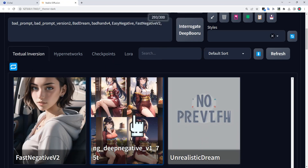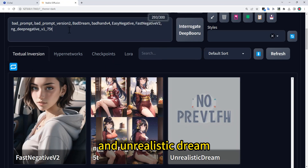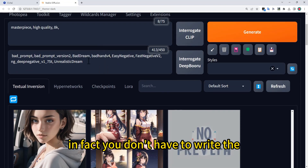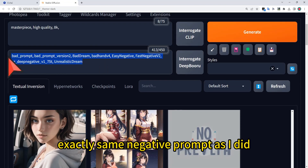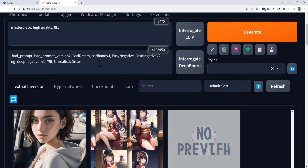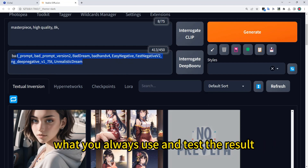I also add unrealistic dream. In fact, you don't have to write the exactly same negative prompts as I did — you can just give it the normal negative prompts that you always use and test the result.